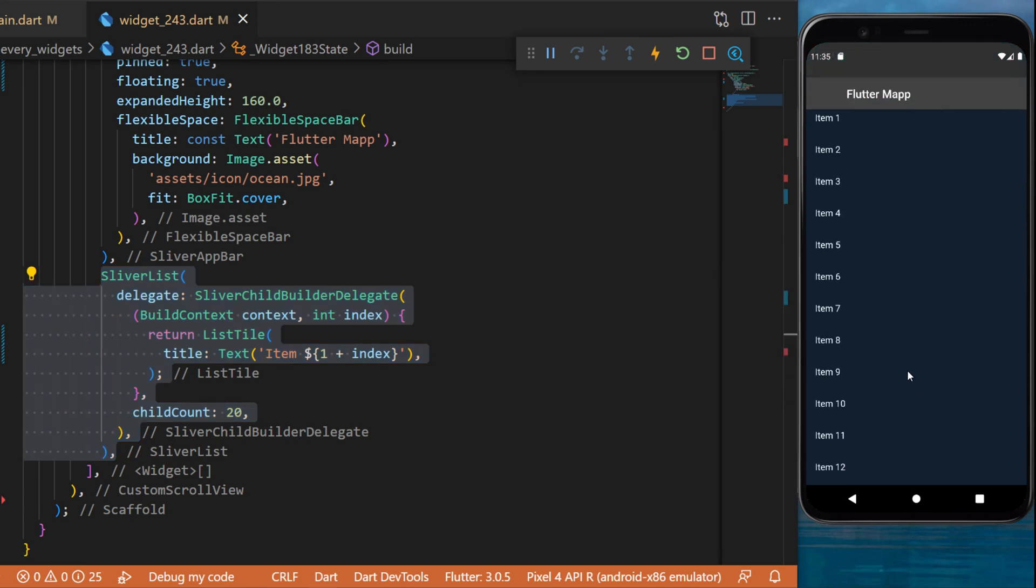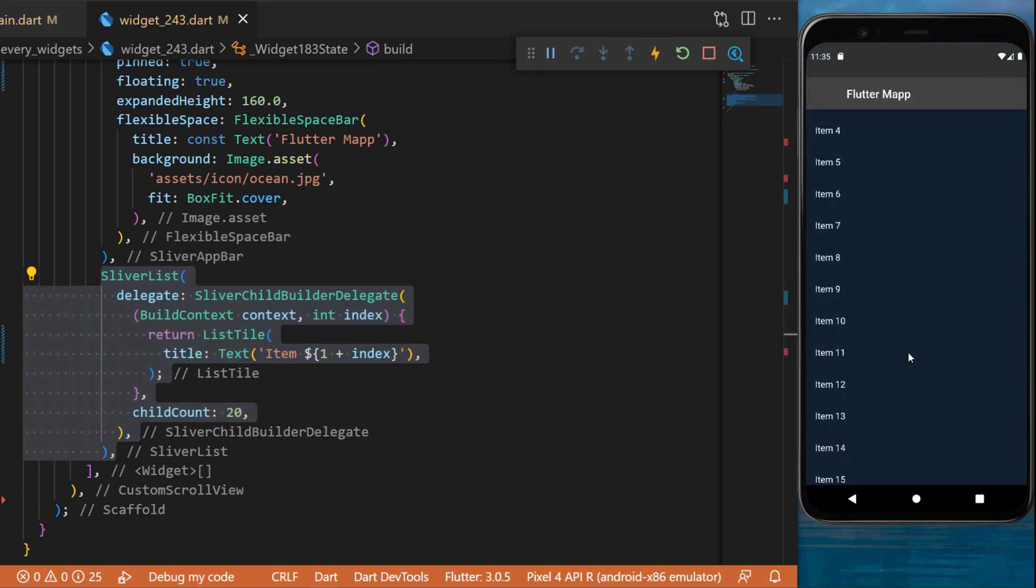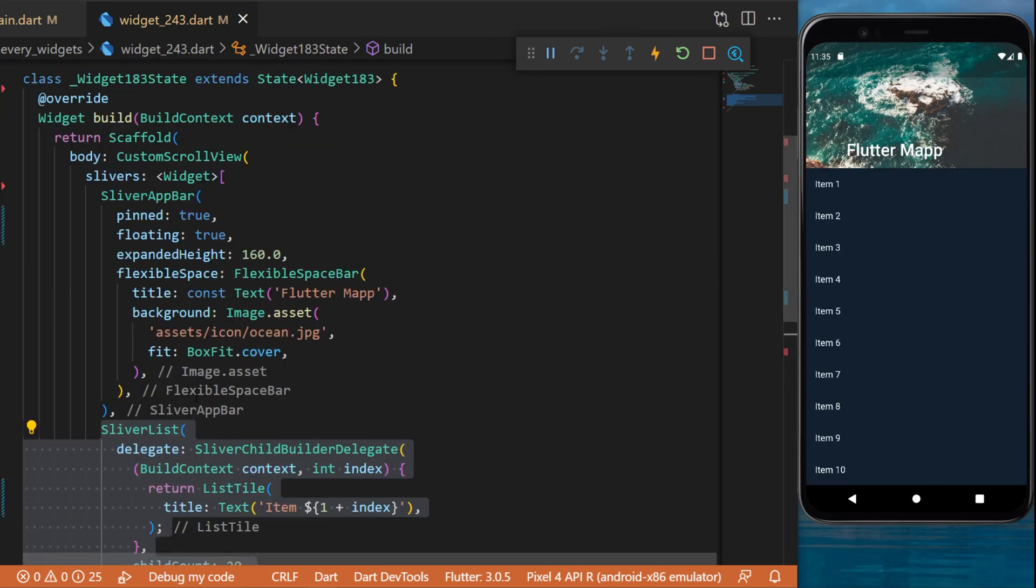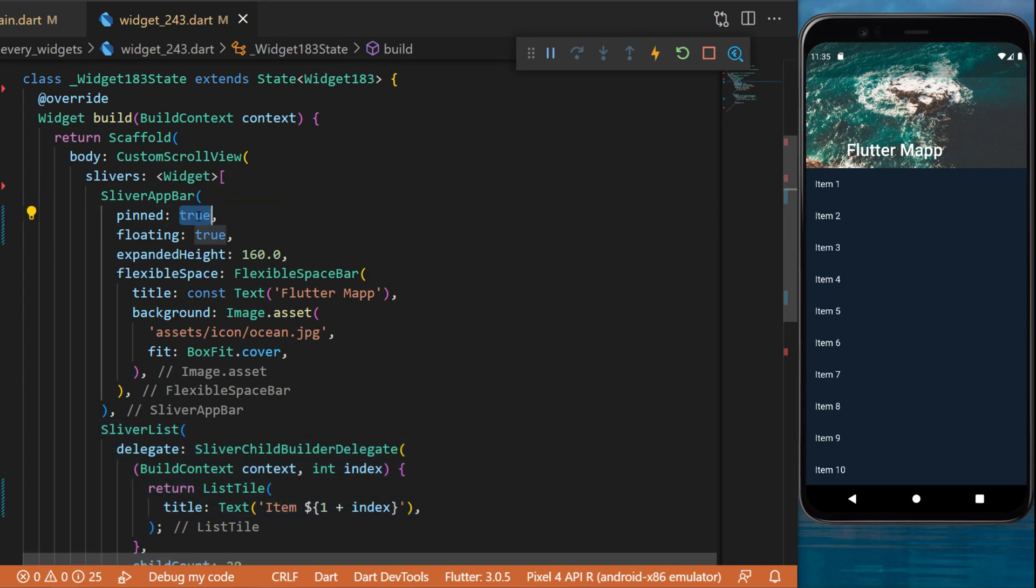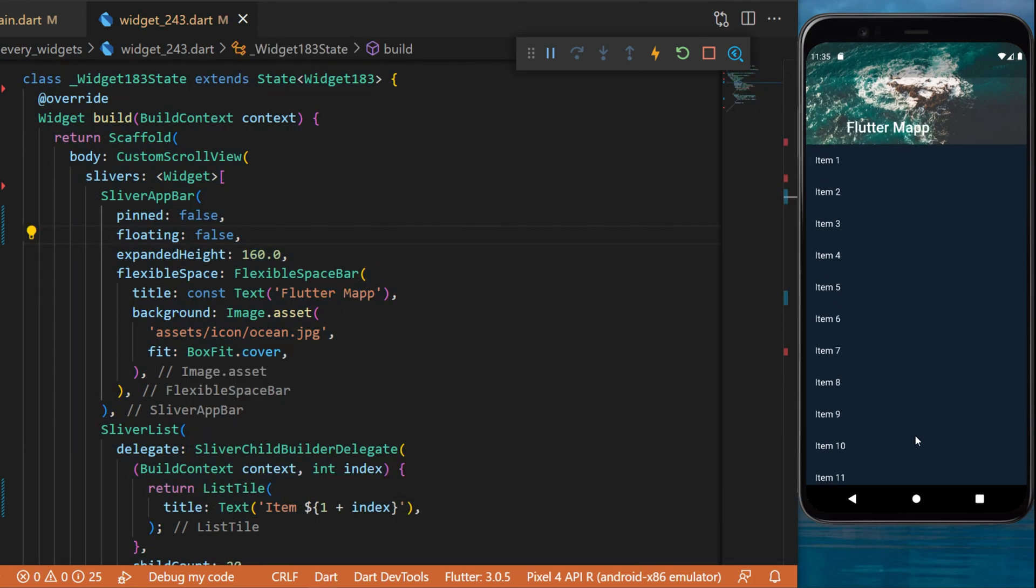Just so you see the difference, I will put the pinned as false and I will put the floating as false also.